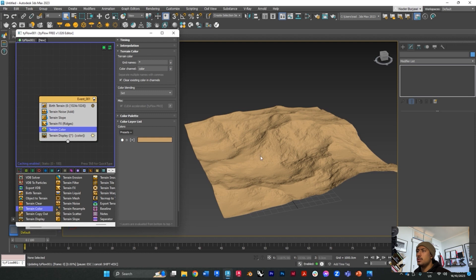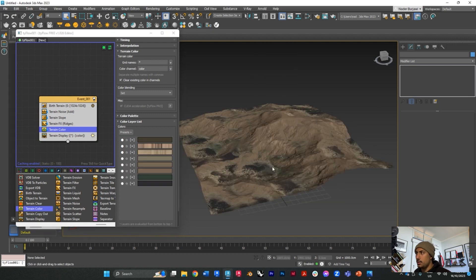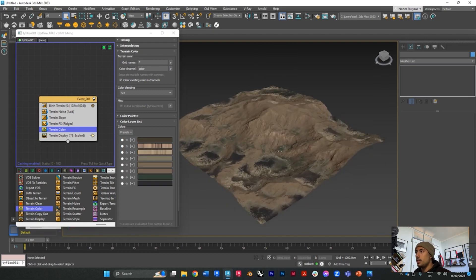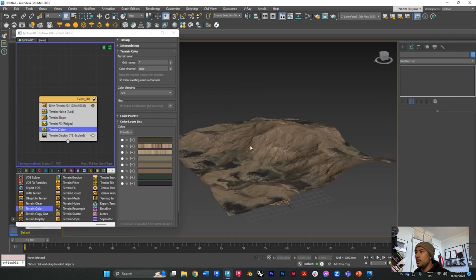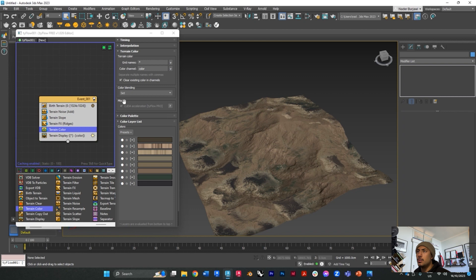Just give it a second to load up because this takes a bit, but here you go, you can see how it textures up your terrain. We can try a different preset.